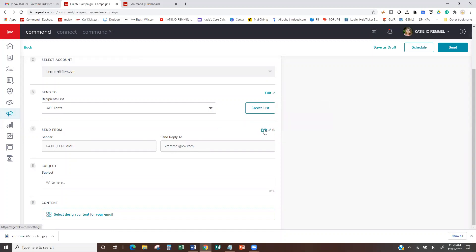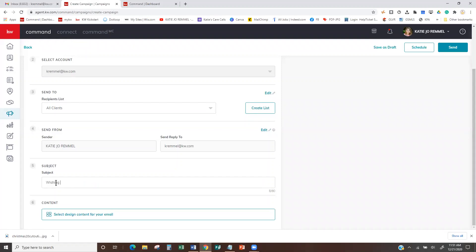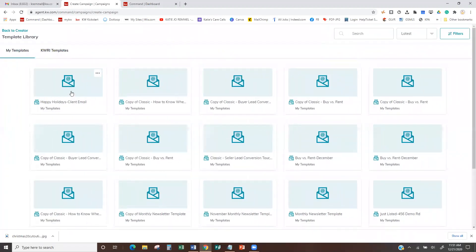If this email is incorrect and you hit Edit, it's going to bring you into the settings section, which I'll show you in a moment. Then we have our subject: 'Wishing you a very happy holiday.' Whatever else you want to say in the subject. Now is where we're going to pull in the template that we just made — select design content, this was my Happy Holidays.